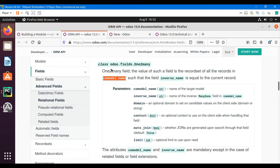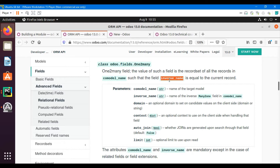The value of a one-to-many field can have multiple records, a single record, or it can be empty. If we inverse the record it will return the current record as a many-to-one field. So the inverse of one-to-many is many-to-one.